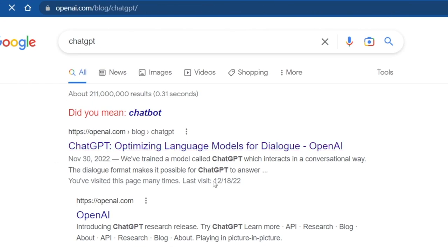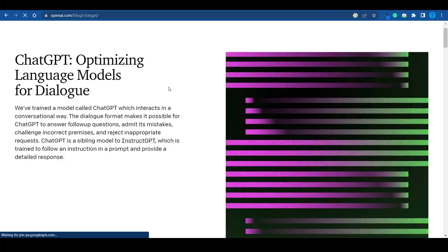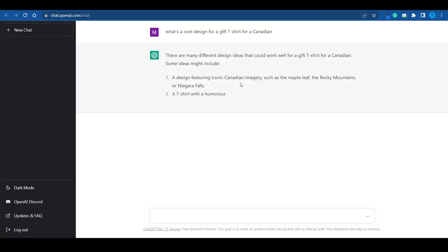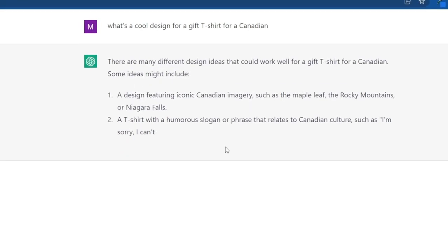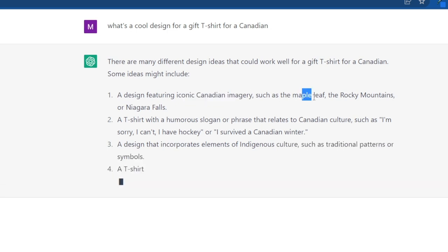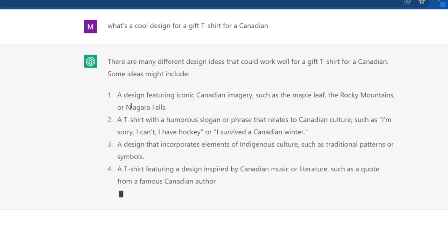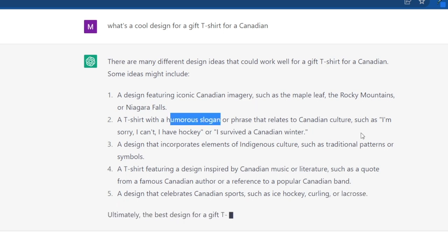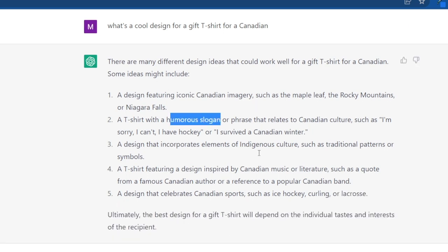What you want to do is head over to OpenAI and make use of ChatGPT. This is a language model that can be quite useful when it comes to creative tasks. ChatGPT can actually come up with the ideas for your t-shirts. For example: 'What's a cool design for a gift t-shirt for a Canadian?' — a design featuring iconic Canadian imagery such as the Maple Leaf, the Rocky Mountains, or Niagara Falls, or a t-shirt with a humorous slogan relating to Canadian culture. You get five different creative ideas in just a few seconds. The main takeaway here is that branding really makes a difference.